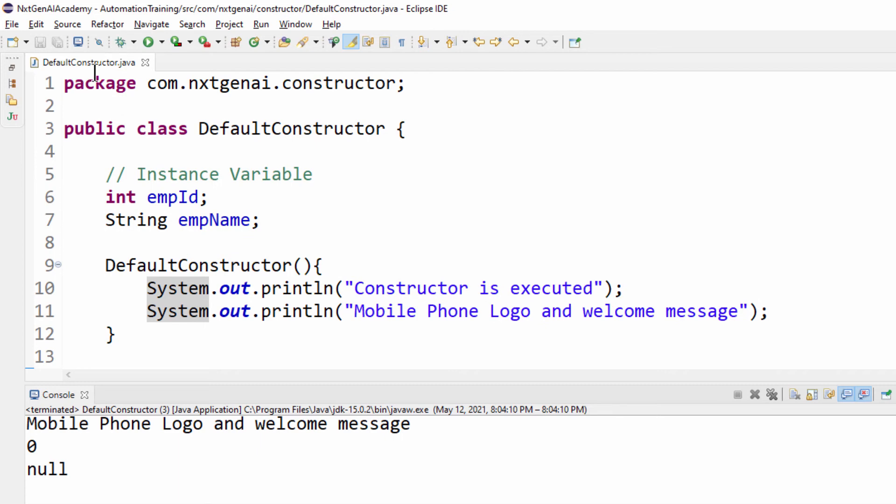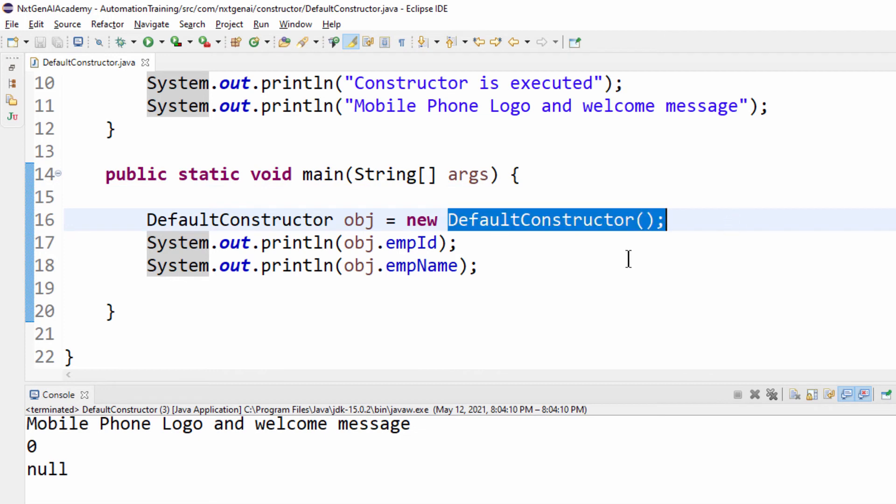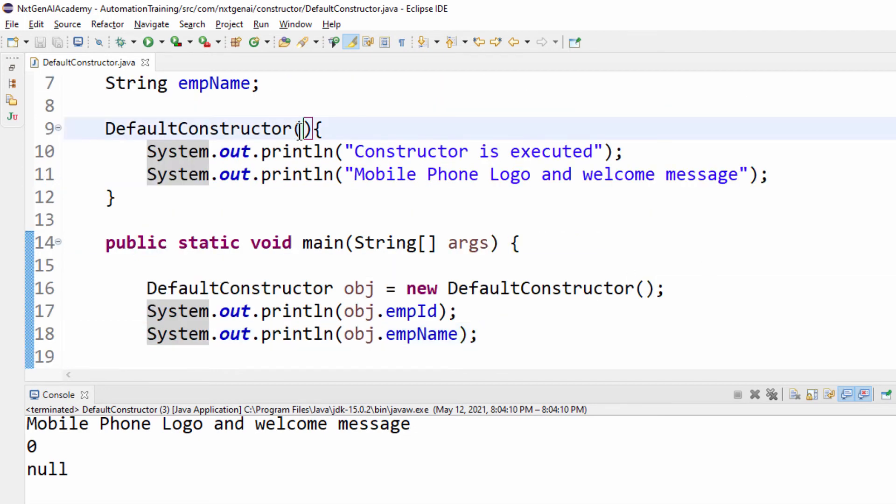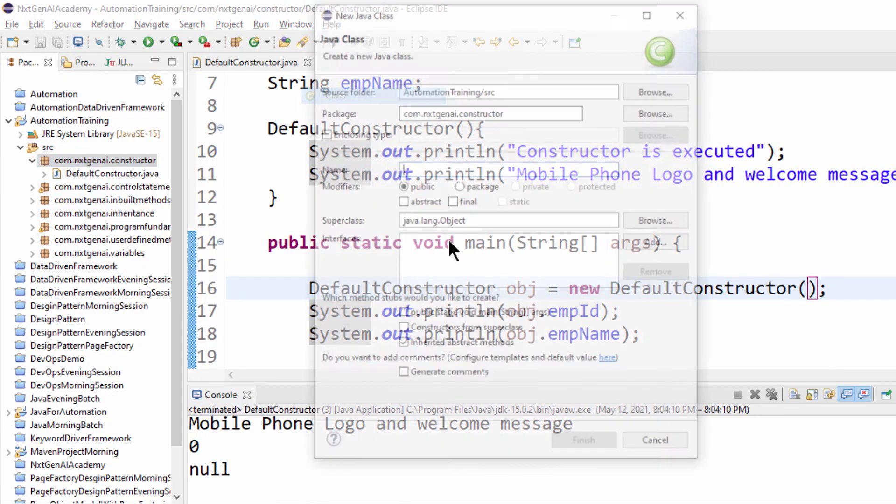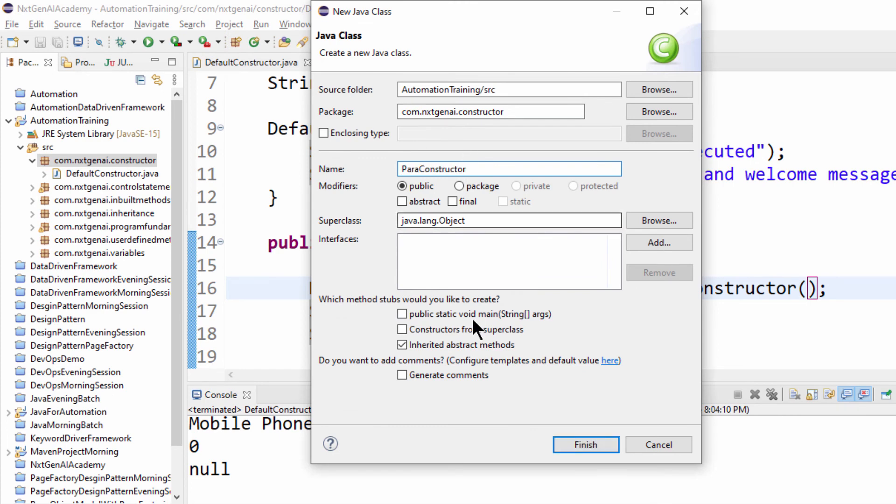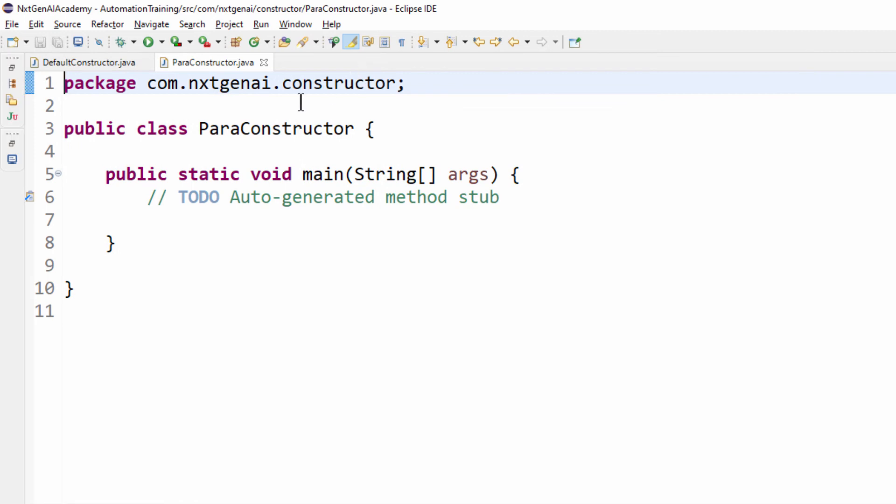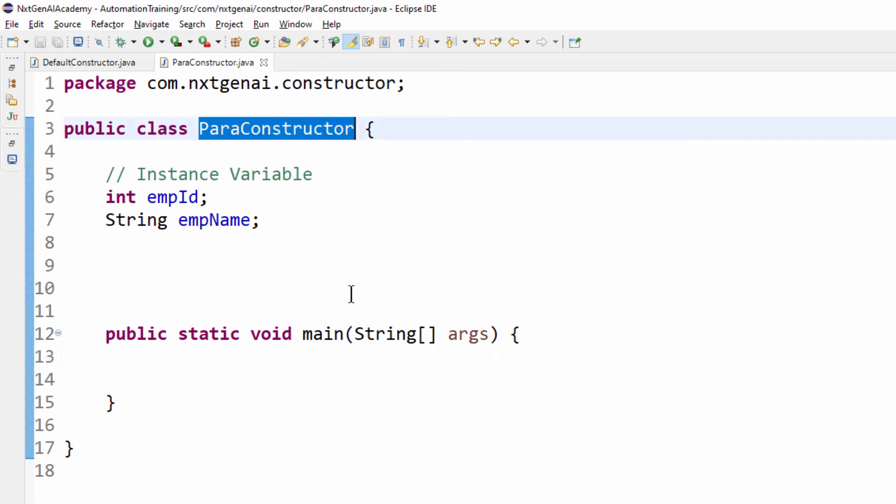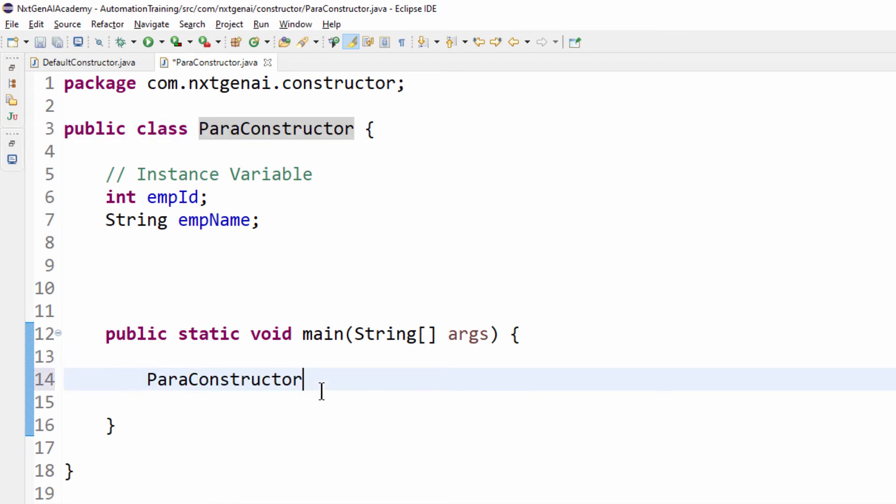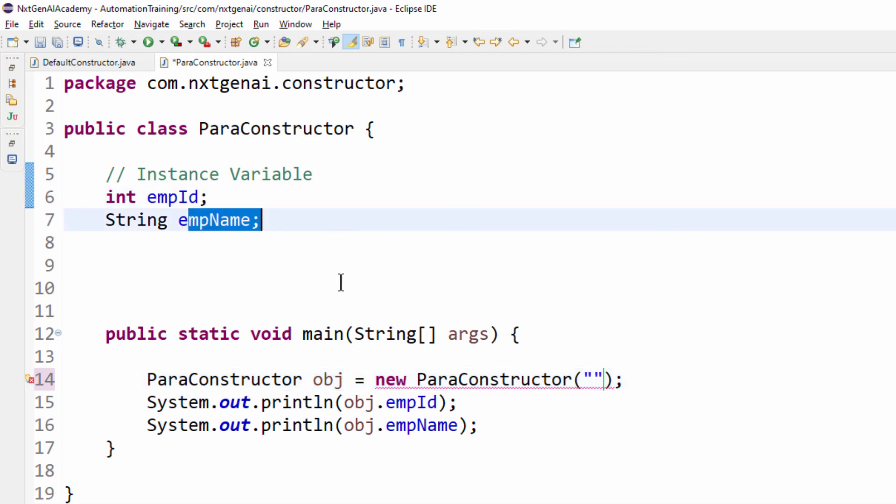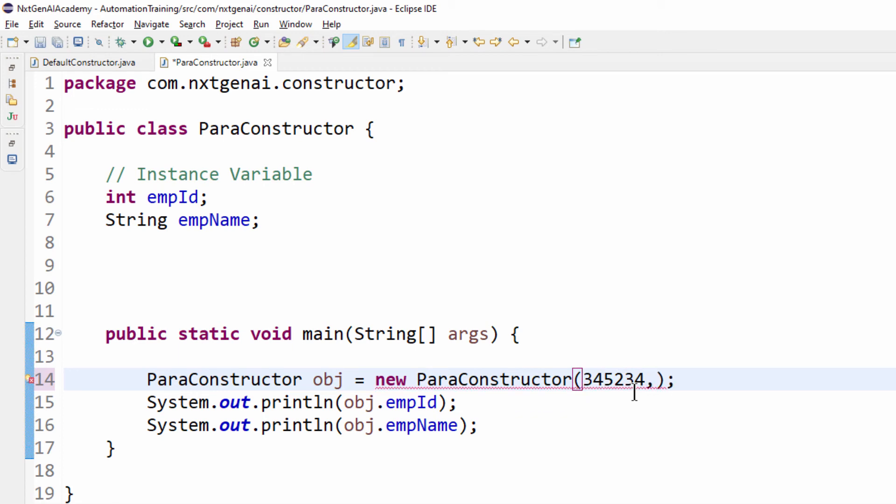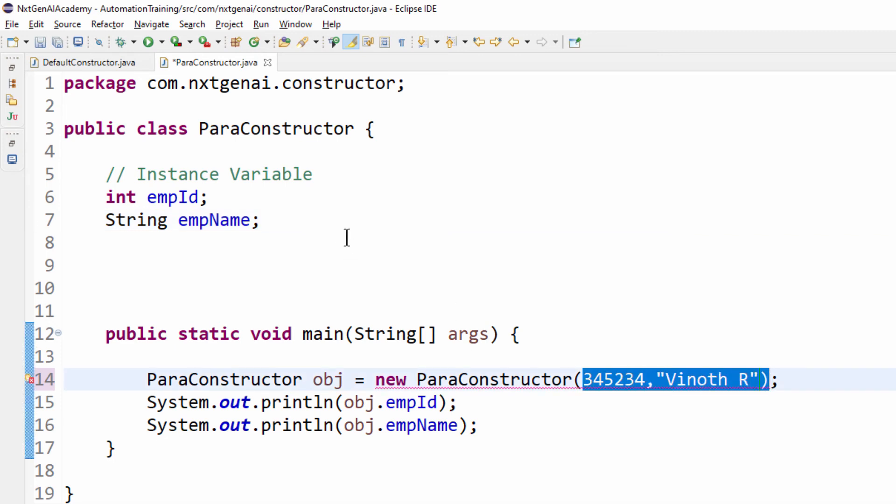What we learnt now is default constructor, we have another type of constructor parameterized constructor we can also pass some value. I am going to use same example so let me create a new class parameterized constructor public static void main finish again same variable. Now we have to create the object instance so class name object equal to new class name constructor. Display the output message, for example I want to display two values employment id and employment name. I can pass these values to the parameterized constructor so two values we are going to pass it.